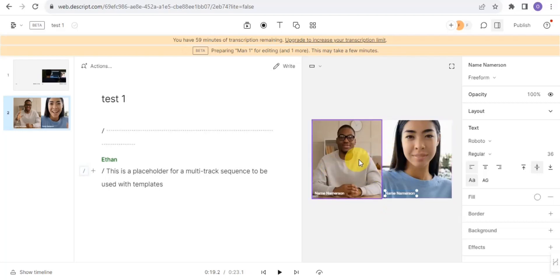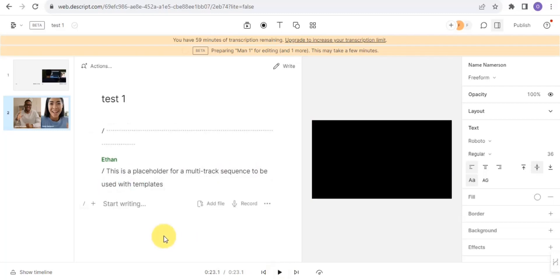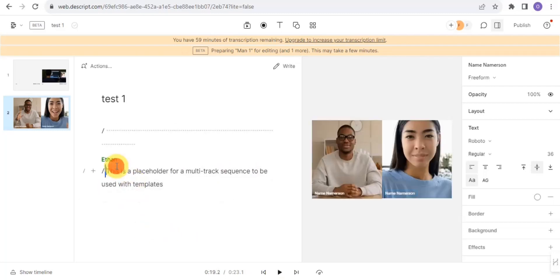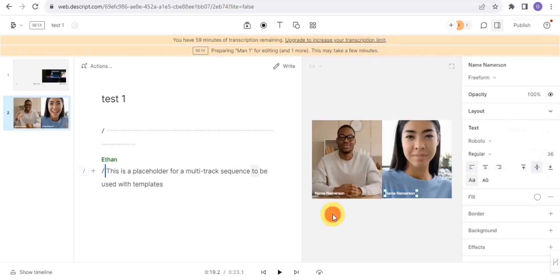I've been able to combine the two videos together and can play it back. You can easily edit and write within Descript. Once you're done, go to the Publish section to publish or download to your device. Note that to remove the watermark, you'll need to upgrade or tap the Download button.